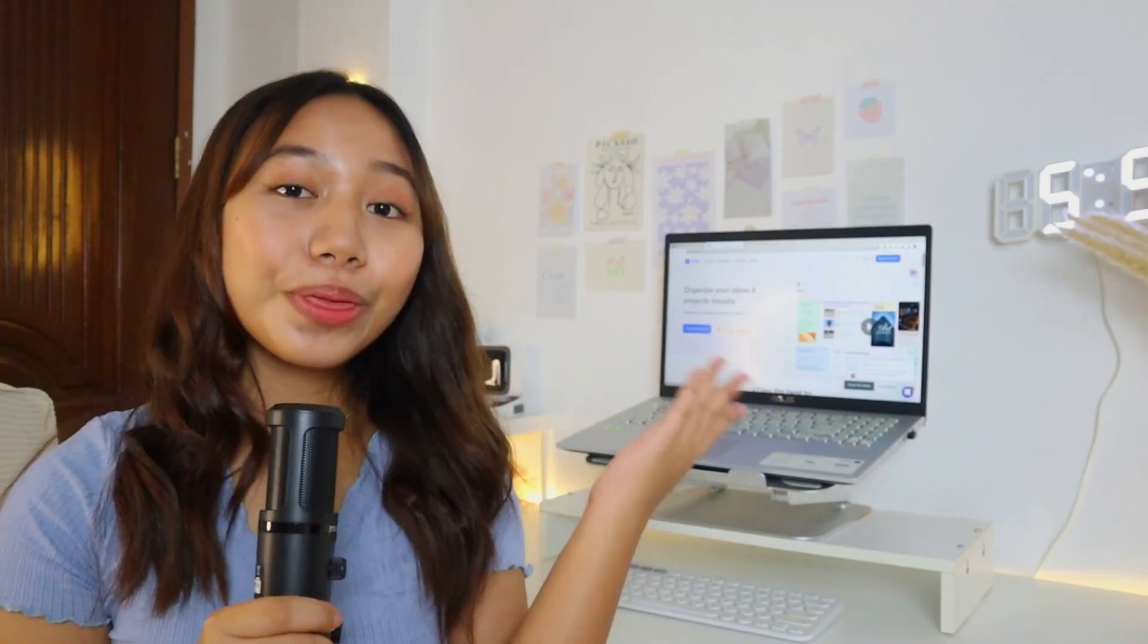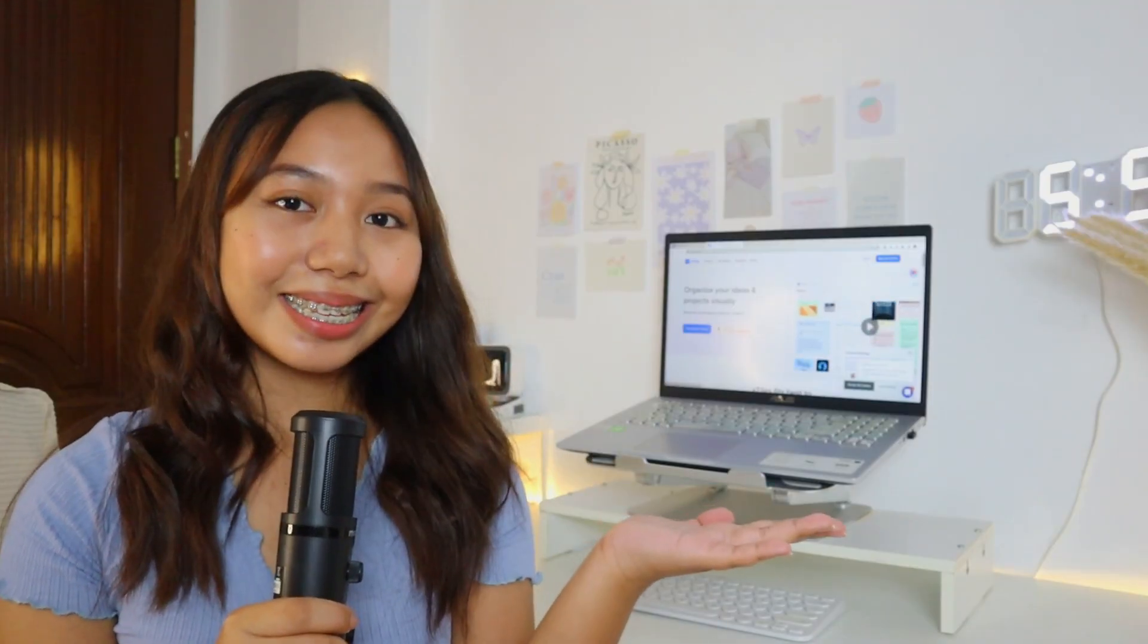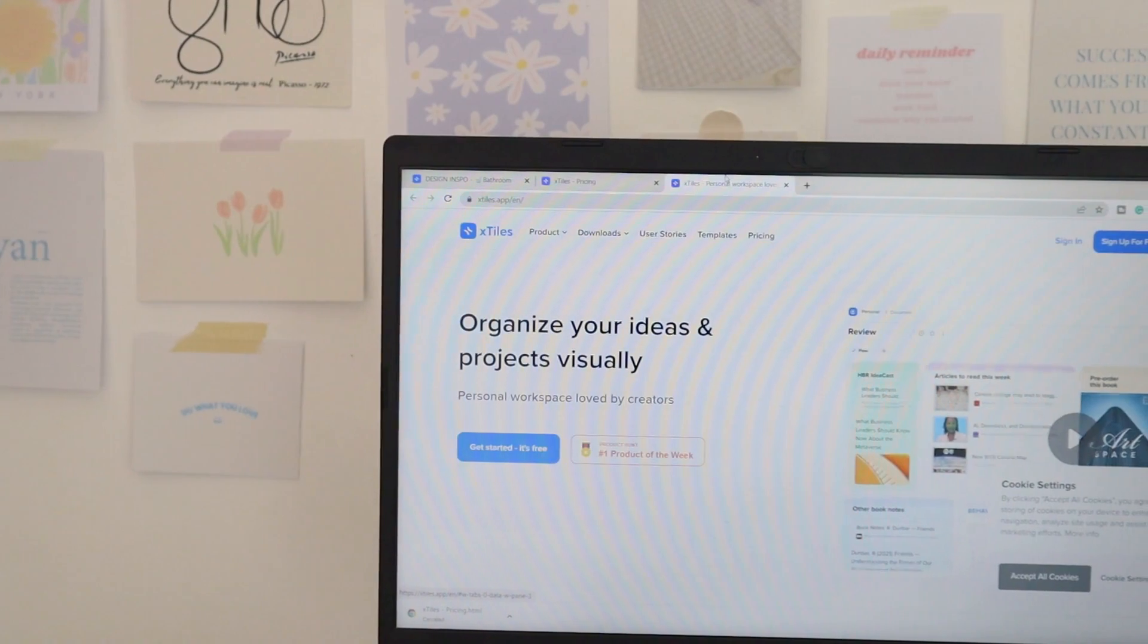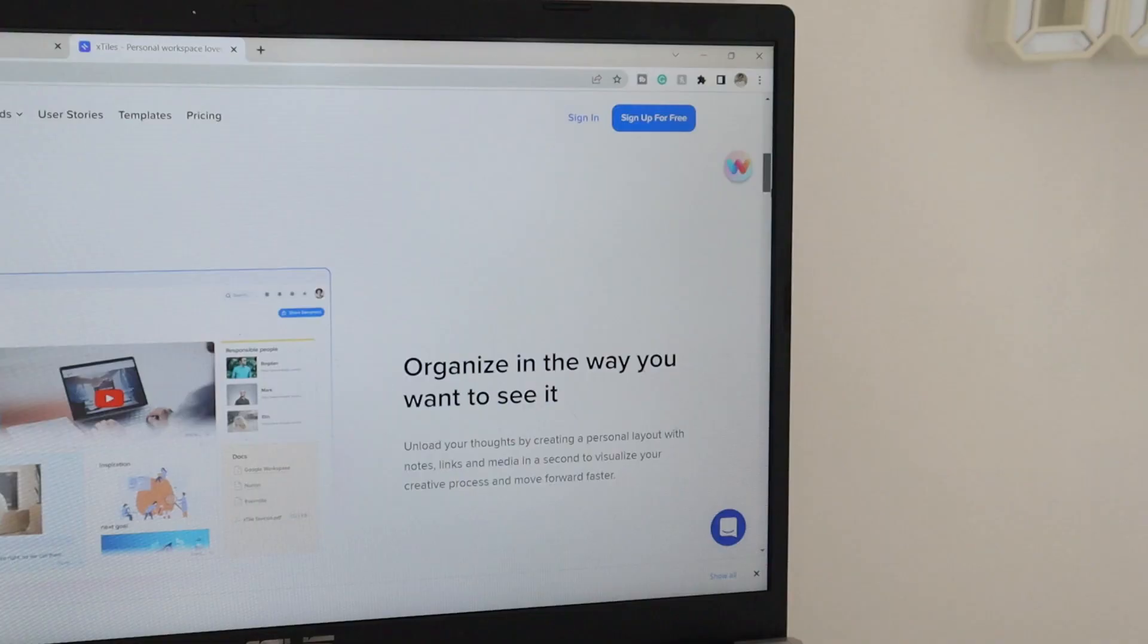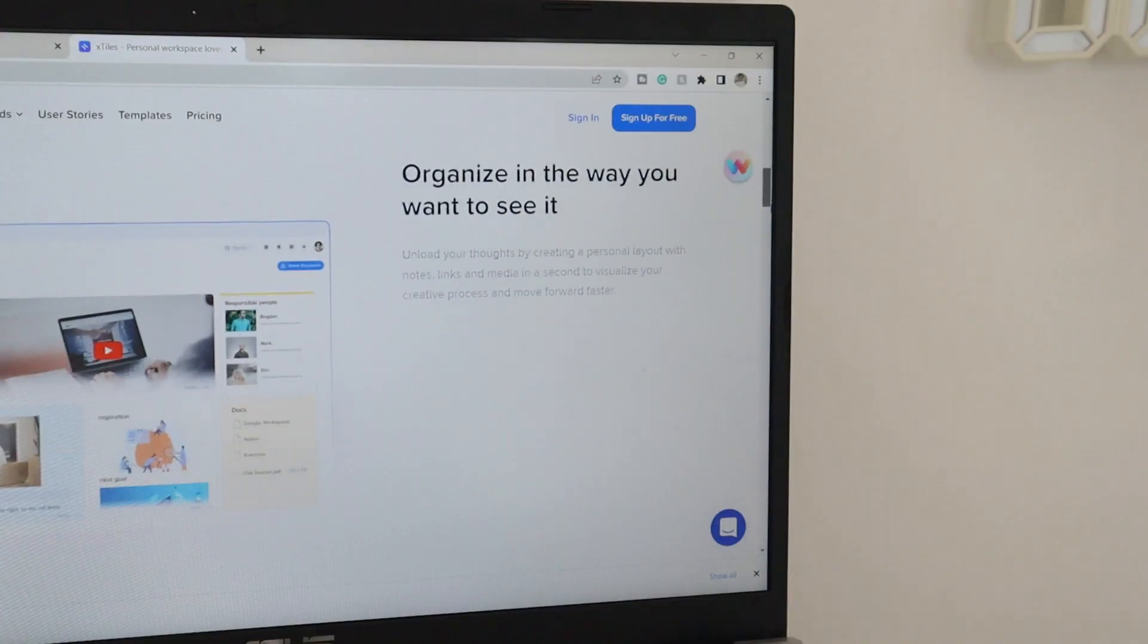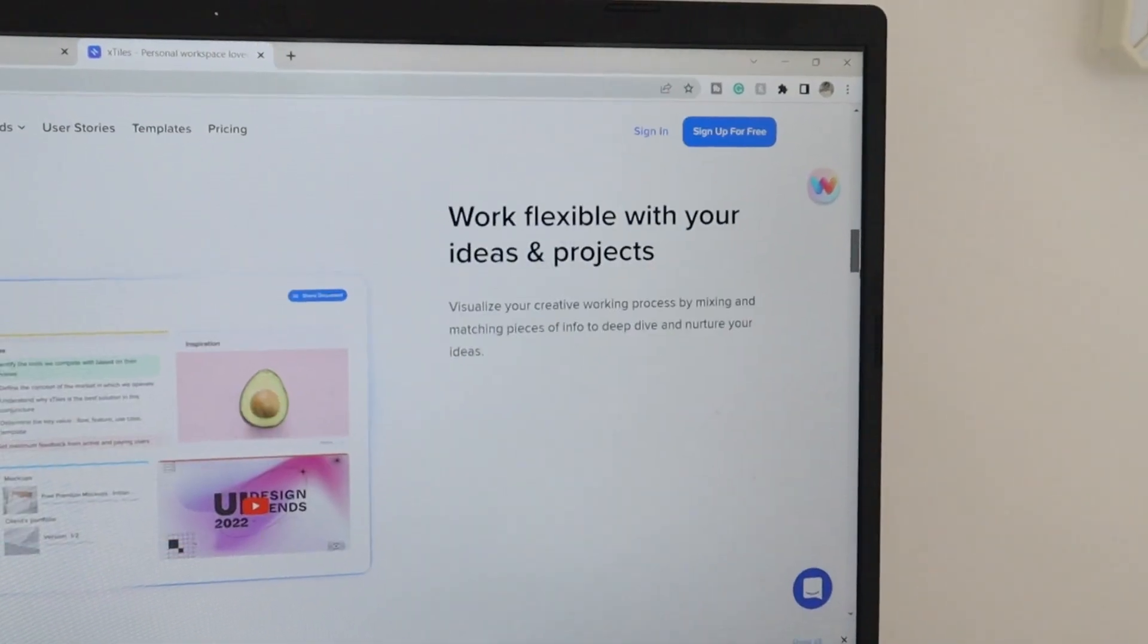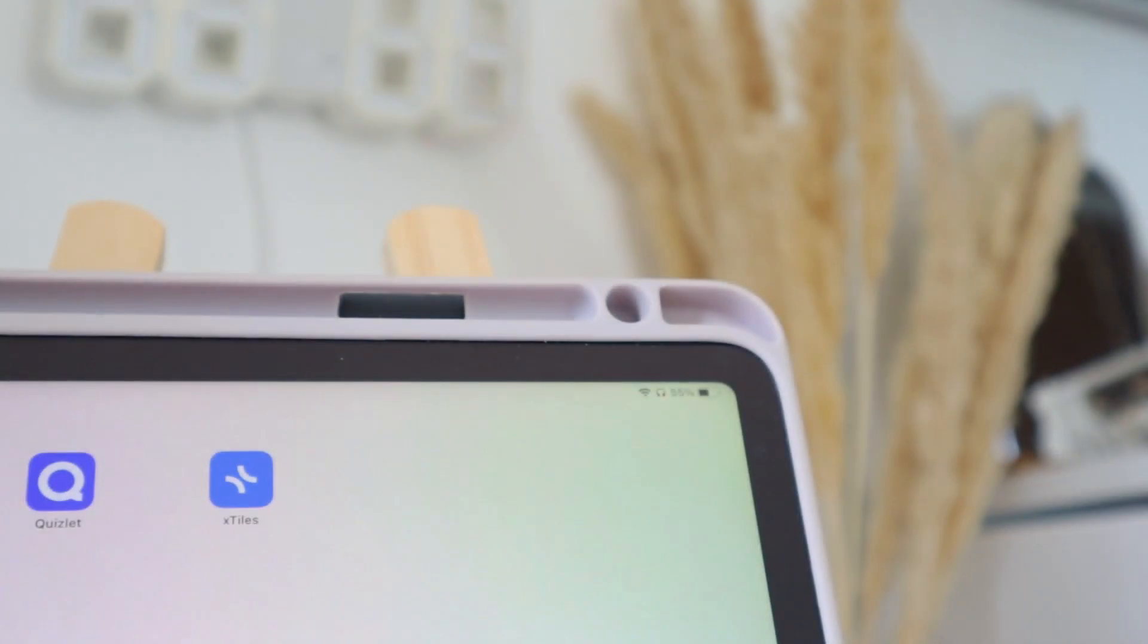So this is X-Tiles. X-Tiles allows you to organize your ideas and projects visually. You can view in just a single look all of the things you want to note and organize digitally. This is not only accessible on laptops...